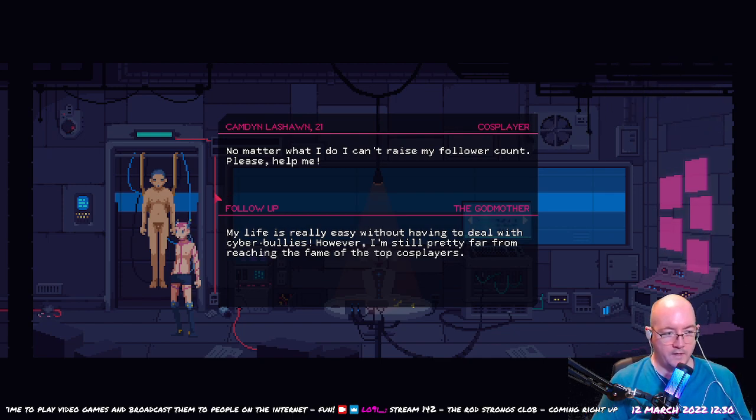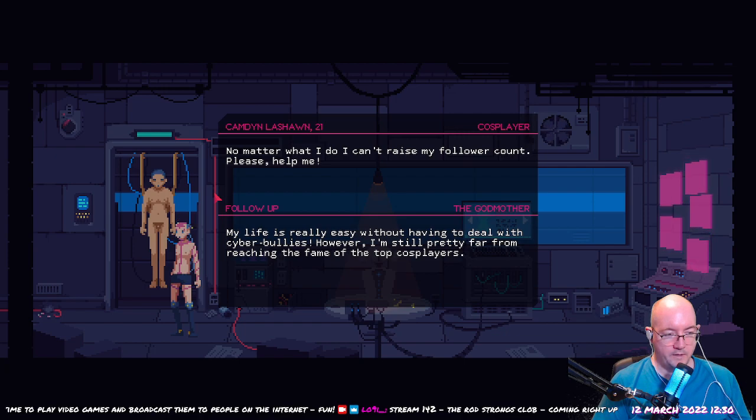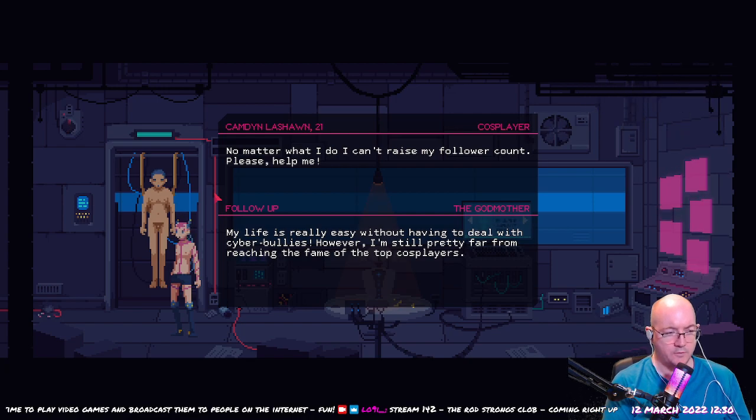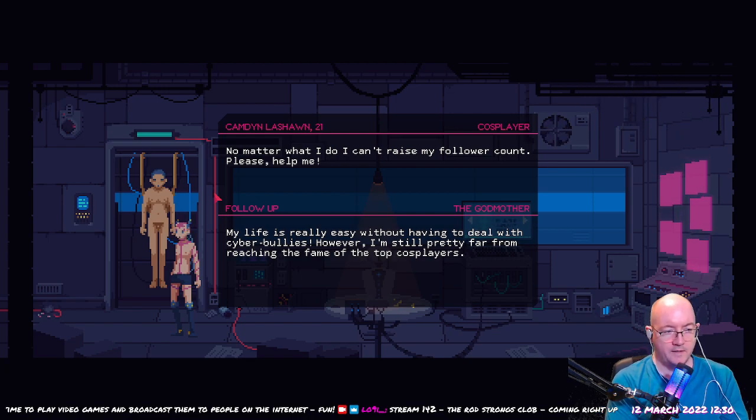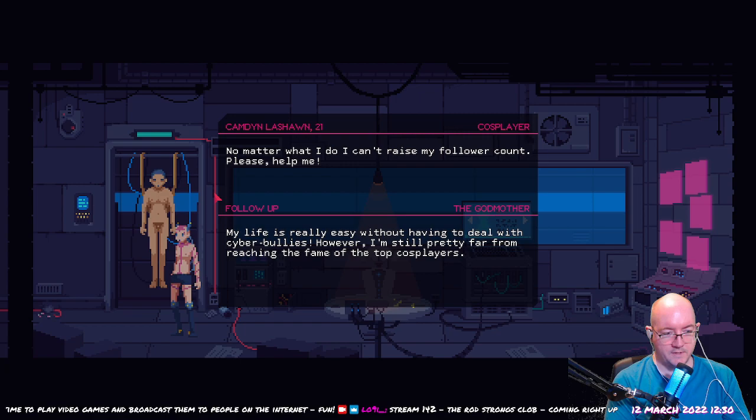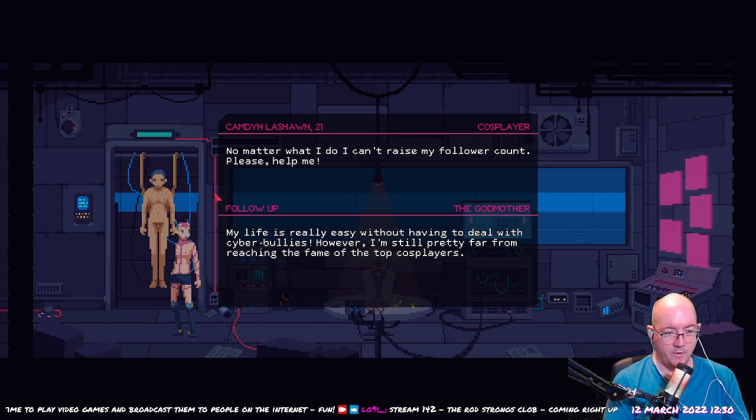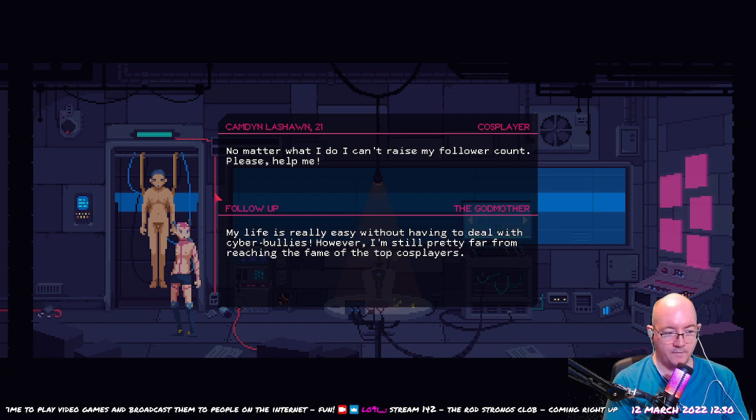Okay, so we put in one to boost her online social presence or whatever. Charisma, social media charisma. My life is really easy without having to deal with cyberbullies. However, I'm still pretty far from reaching the fame of the top cosplayers. So she's still pretty ambitious. She's blocking out all the haters.